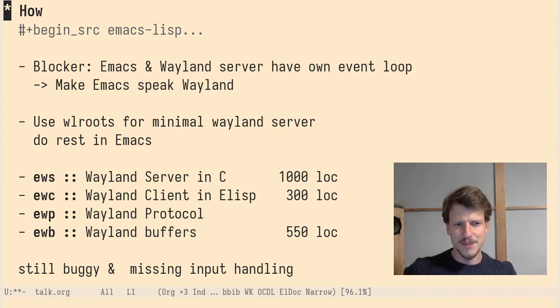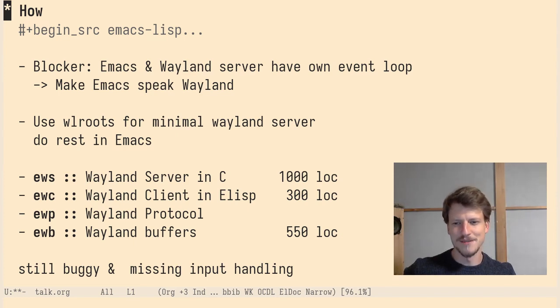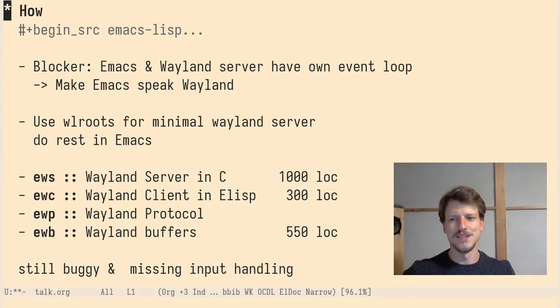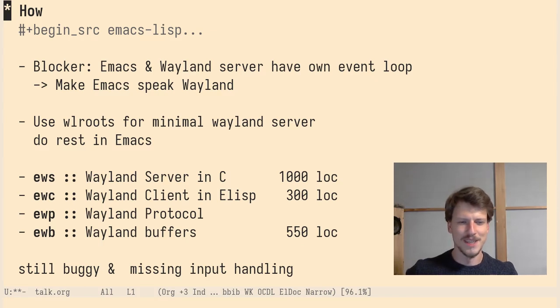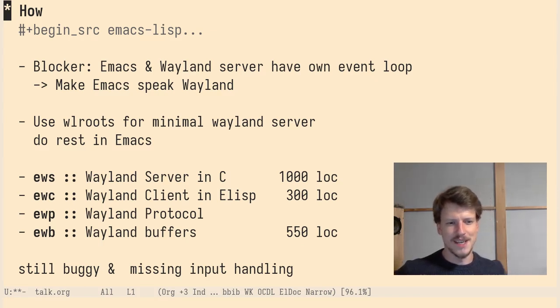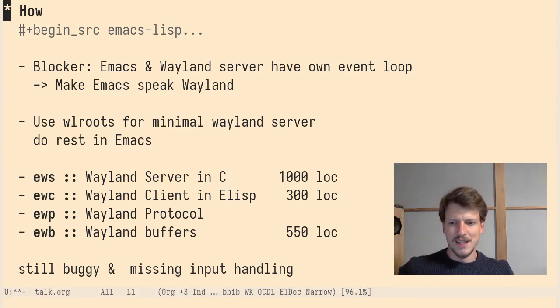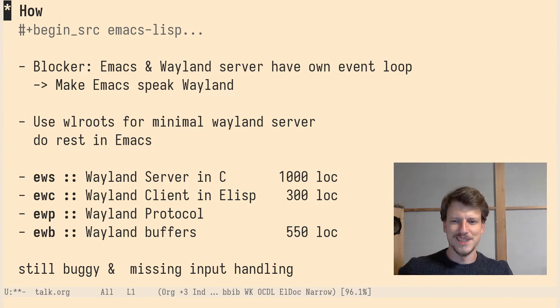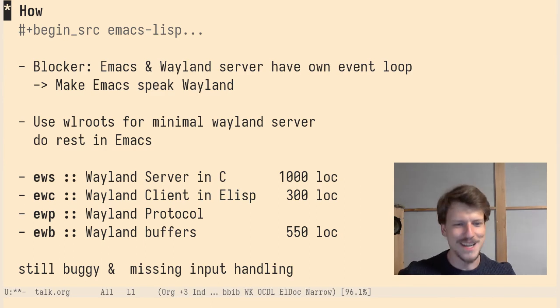EWC, the Wayland client in Emacs, is the thing I'm most proud of. It's 300 lines of code and it is a fully featured Wayland client in Elisp. So with this Emacs can speak Wayland. And then I implemented Emacs Wayland Protocol. It more or less allows Emacs to become a Wayland window manager. So it's not actually the compositor. The compositor stays in C, but Emacs is now a Wayland window manager.